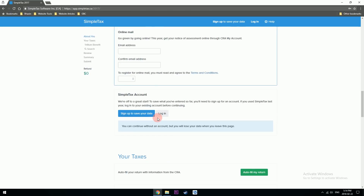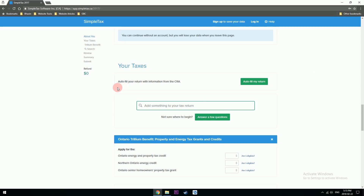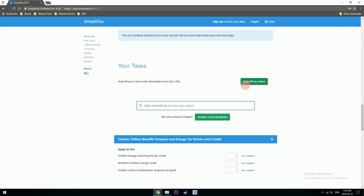It says you have to sign in and make an account so your data isn't lost. Go ahead and do that — for the sake of this video I won't make a new account. You have two options once you finish the questionnaire: the first is to auto-fill your return with information from the CRA. I use this most of the time — my CRA account is connected with SimpleTax and about 90% of my things are filled in automatically. I just have to double-check.